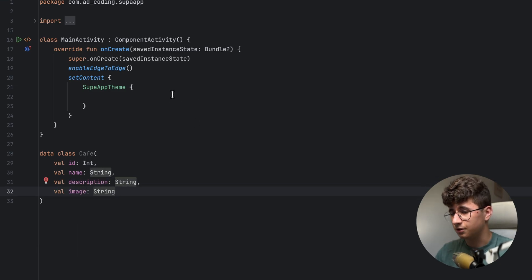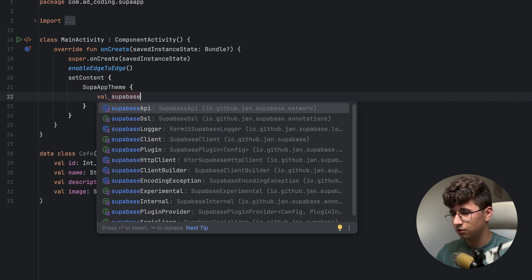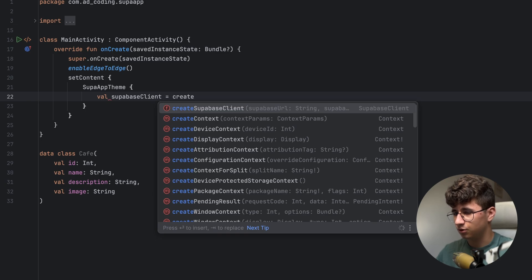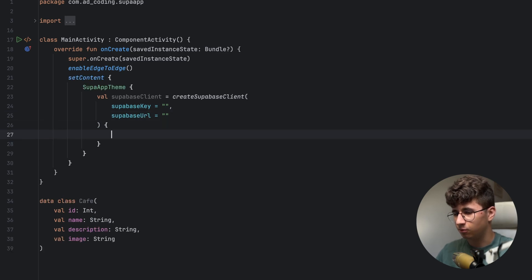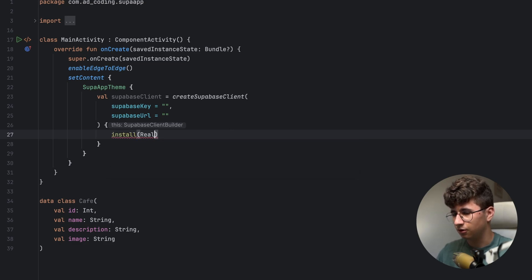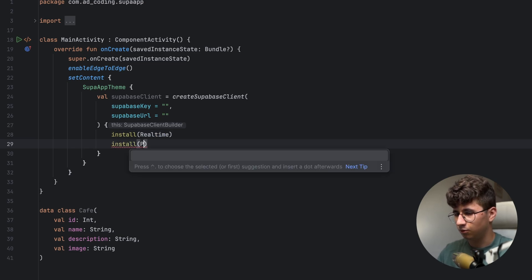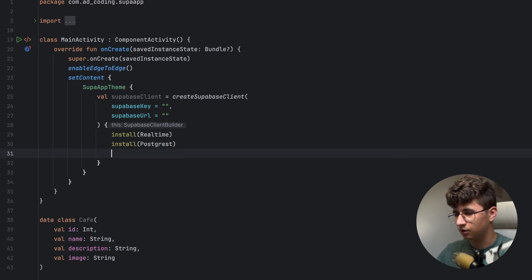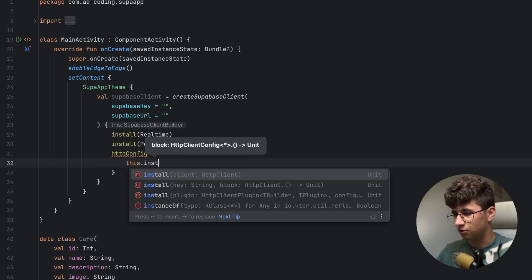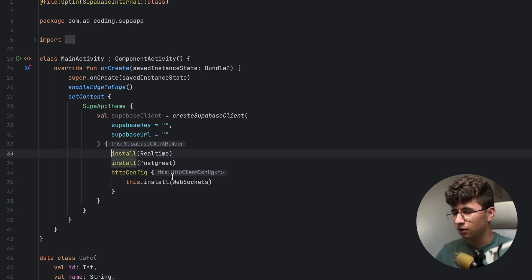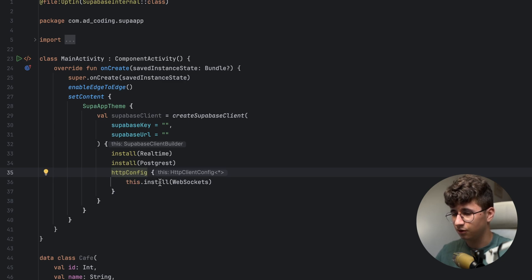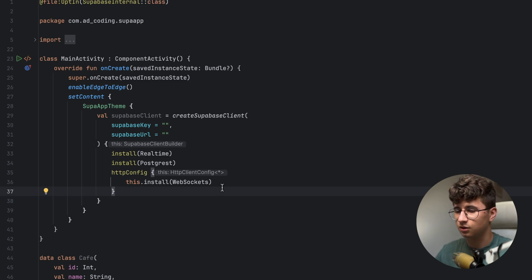Now we need to create the Supabase client in our app. So let's say supabaseClient is equal to createSupabaseClient, which will have a Supabase key and the Supabase URL. Open the query bracket and here we need to install plugins like real-time — so install Realtime — let's also install Postgres REST, and lastly httpConfig with installWebsockets, and opt-in for domain activity. The real-time plugin will fetch data in real-time from the database, and we also need httpConfig to install WebSockets because without this it wouldn't work.